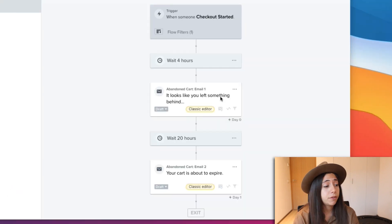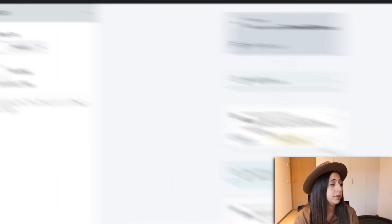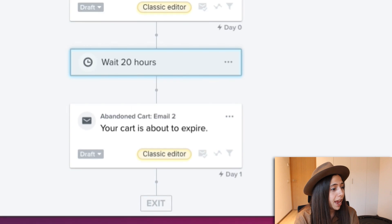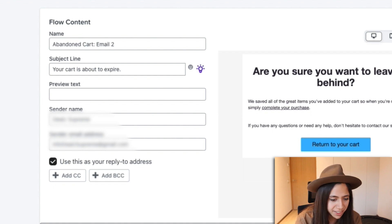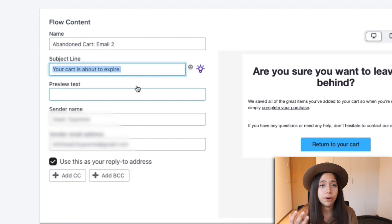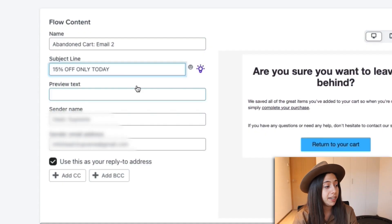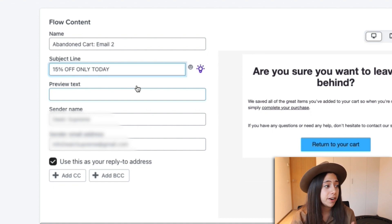Now that we have our first email done, I like to put the second email about five hours later. The subject line has to catch attention, but this time we're trying something different — instead of replying to an email, we're captivating their attention with a small discount. I would put something like '50% off only today,' giving them that urgency to hurry up or miss out on a great discount. This attacks the second common reason people abandon their cart: price. They're not sure about spending that amount, so one way to push them is with a small discount.